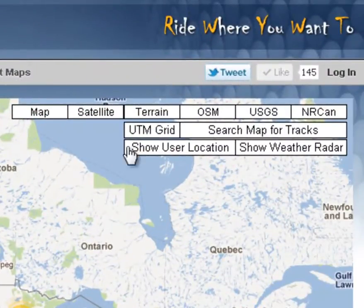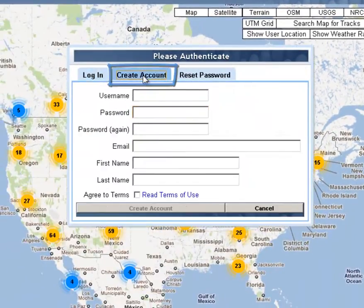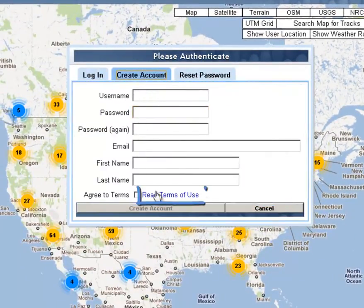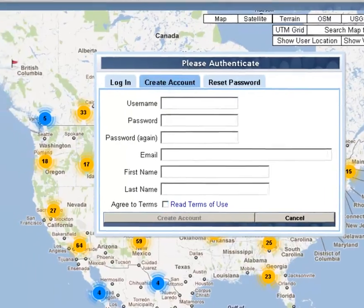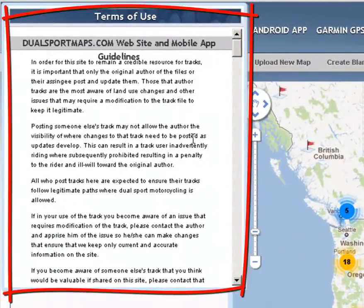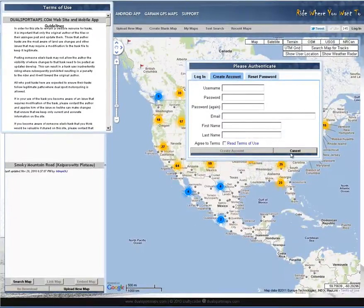On the top right here, click here. If you don't have an account, click Create Account. Fill out the required information here. Please click on Read Terms of Use and read the Terms of Use here on the left side. Go ahead and create an account.